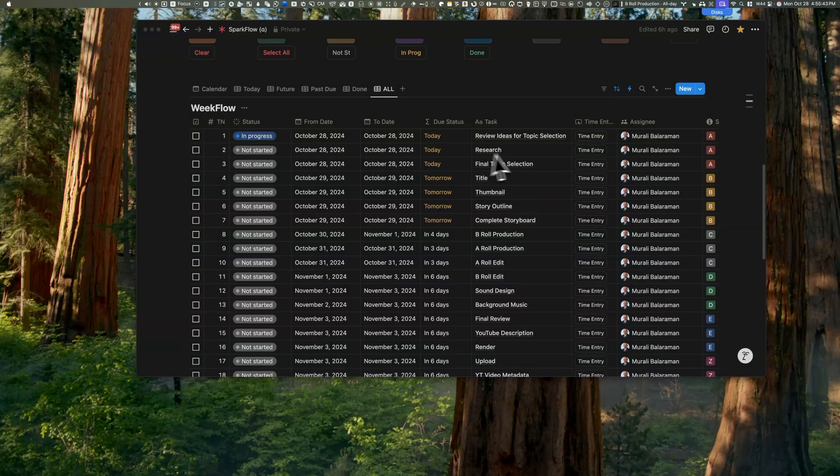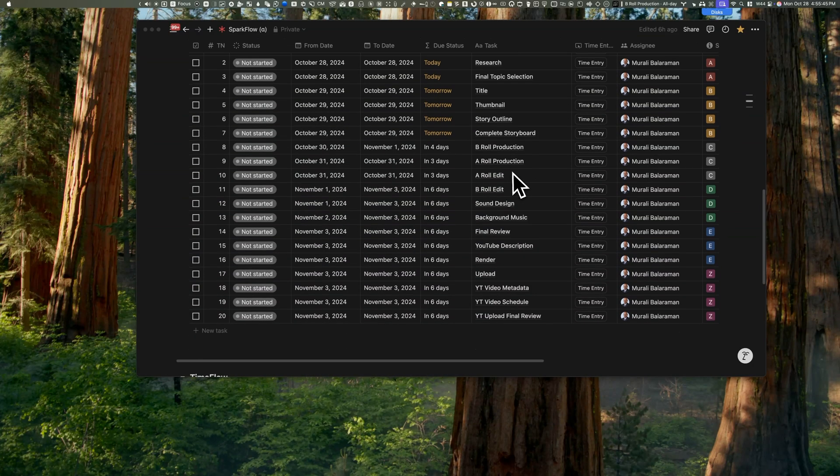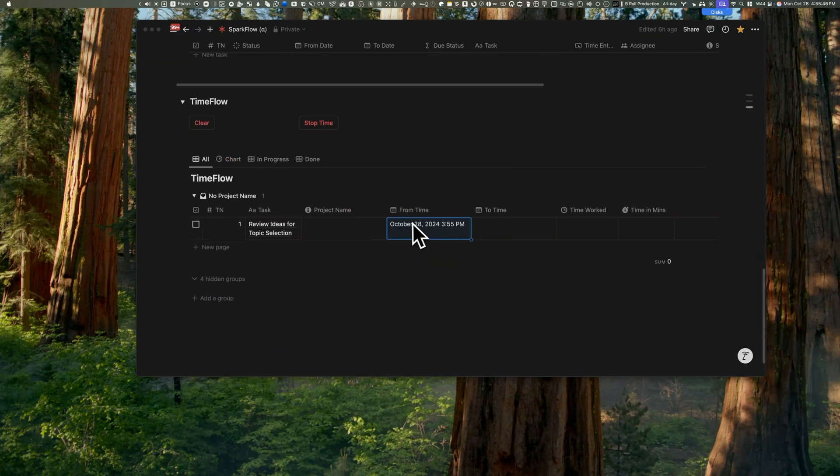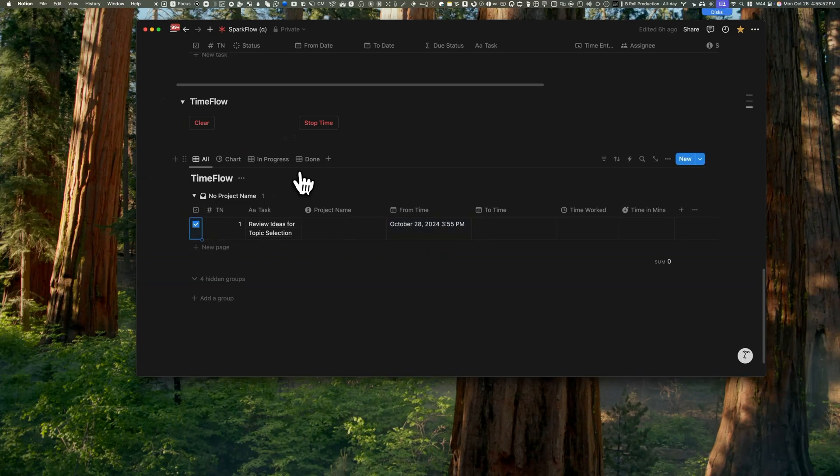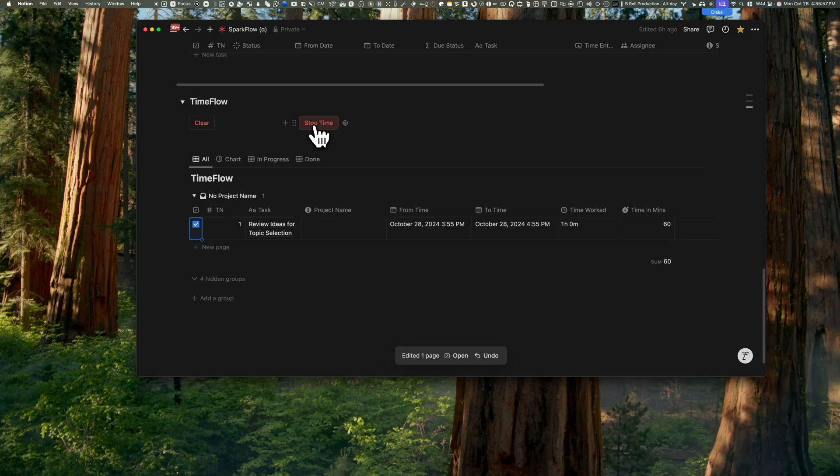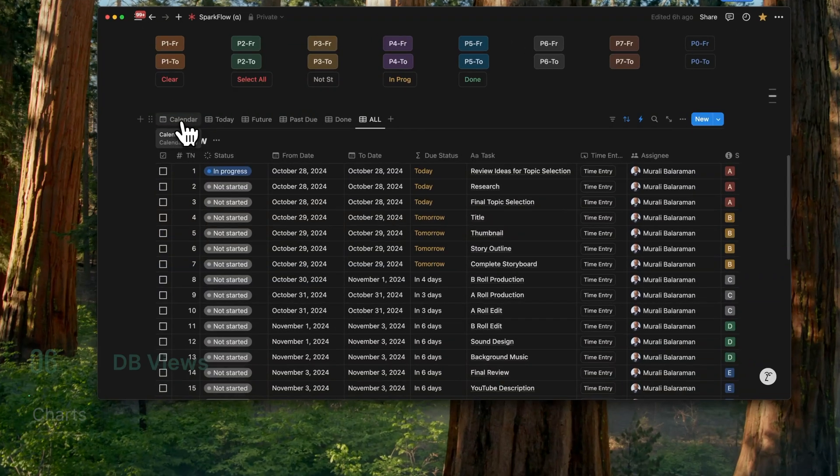Inside TimeFlow, the automations only stamp the from time. We still need to complete the project by stamping the to time to tick the task and stop. So we need to click the stop time button. To clear the ticks, we simply hit the clear button.